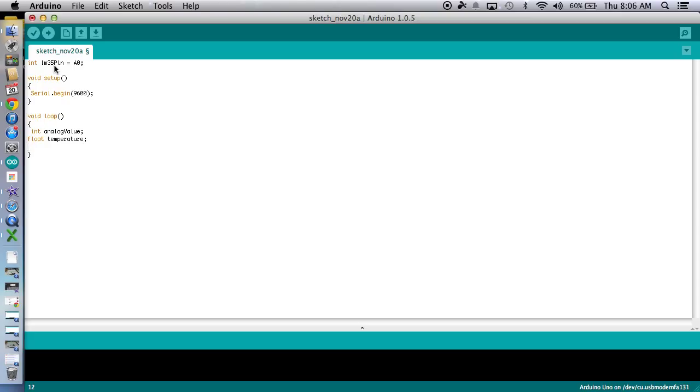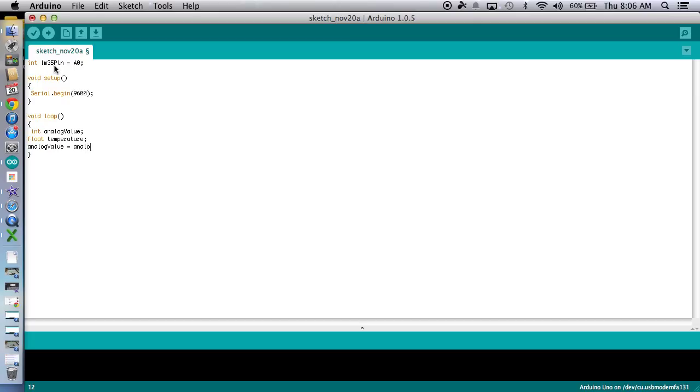So next is this analog value and what it equals. Now it's time to tell what analog value is. We're going to say, well, analog value is actually equal to the analog read of pin A0, which we called LM35 pin.